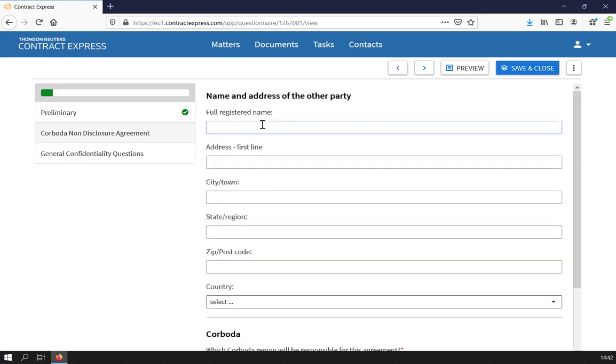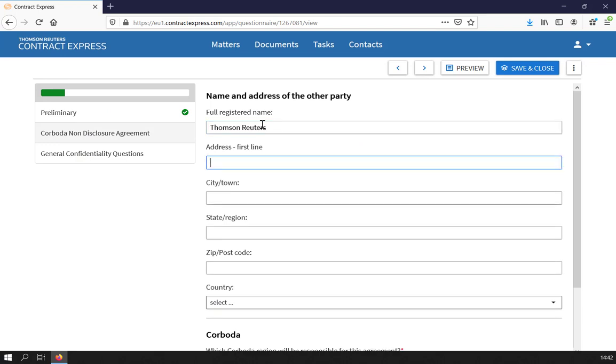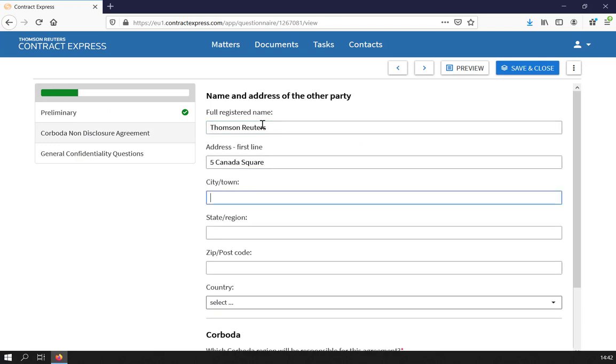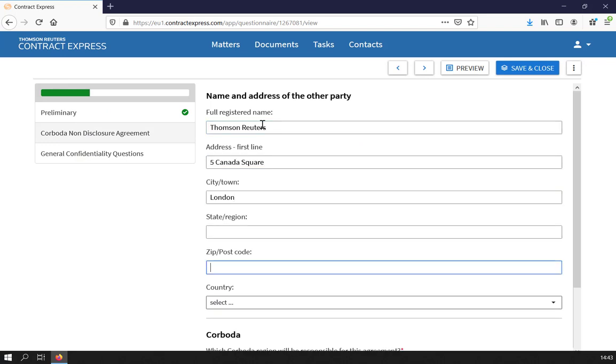As you fill out the questionnaire, there may be different types of information collected. For instance, text entries, yes-no questions, dates, or a selection from a list of possible answers.